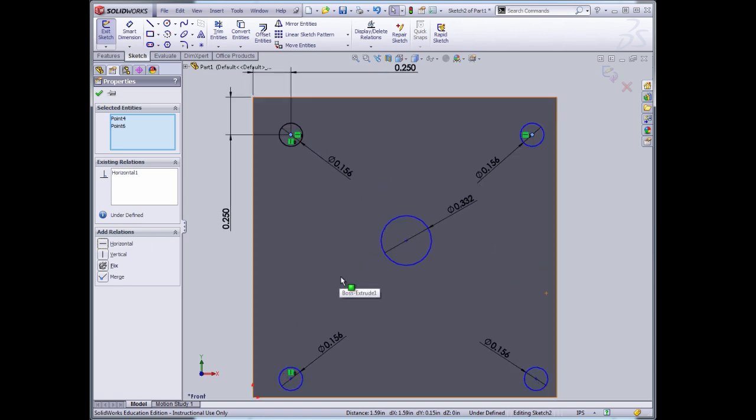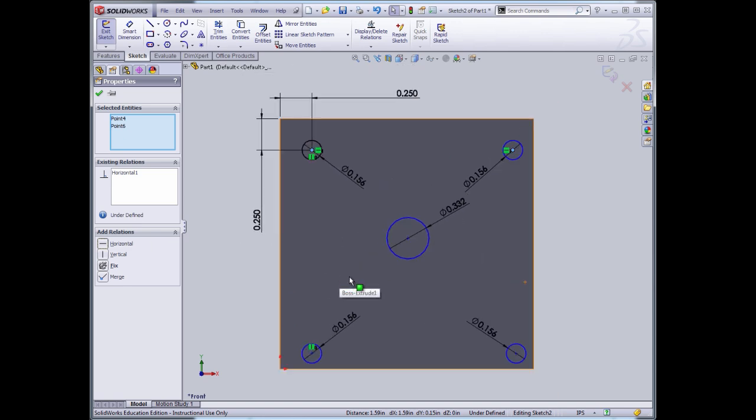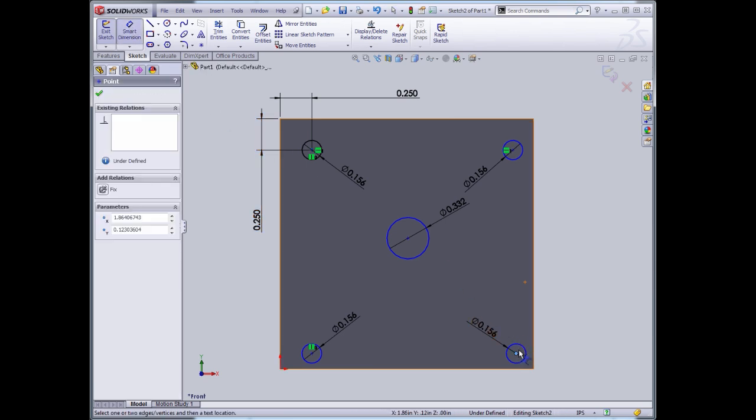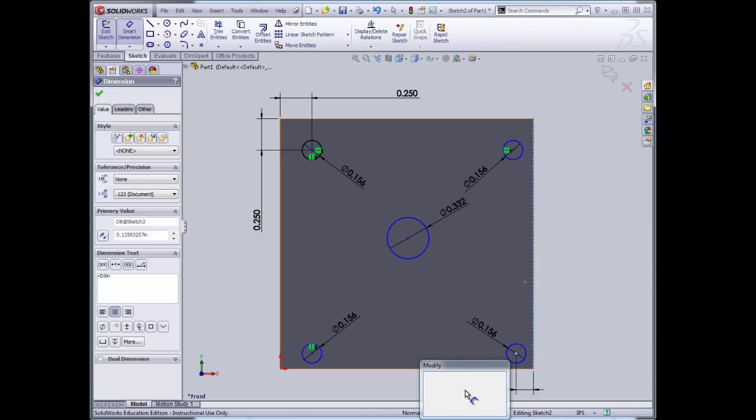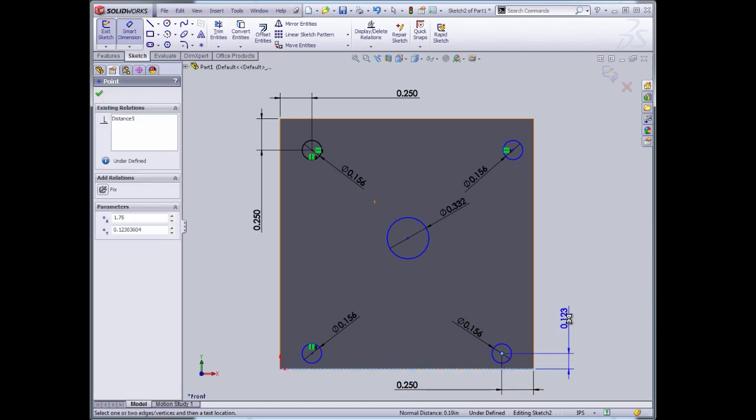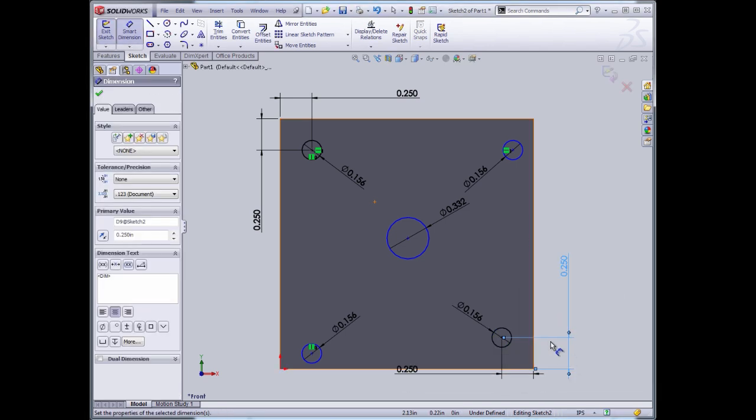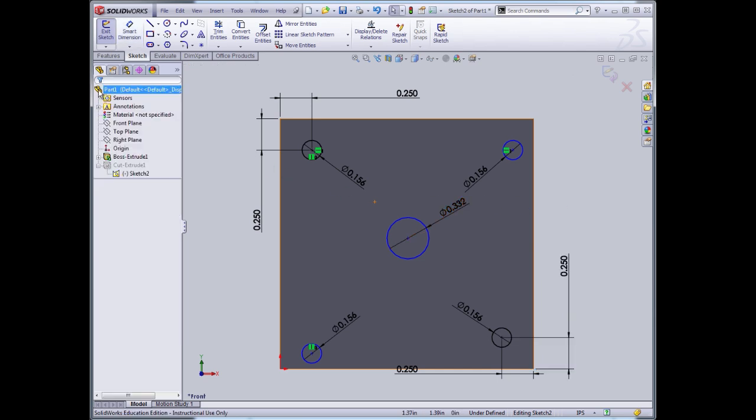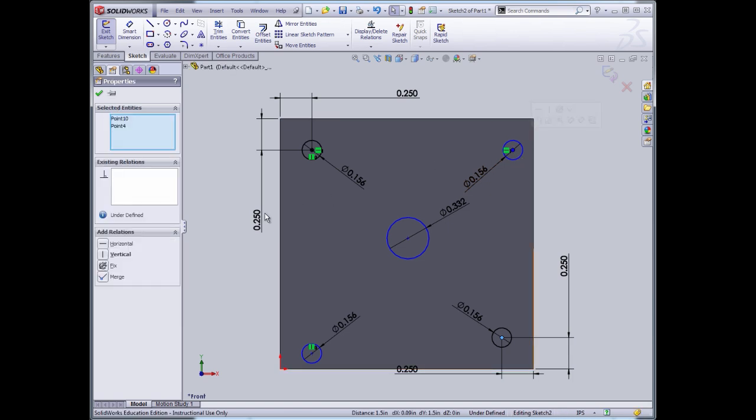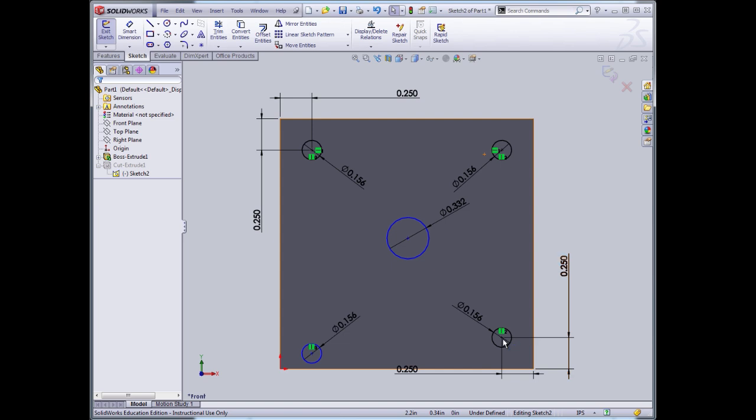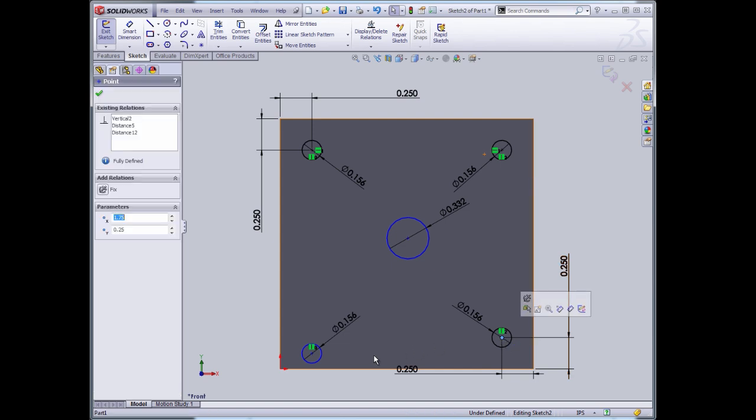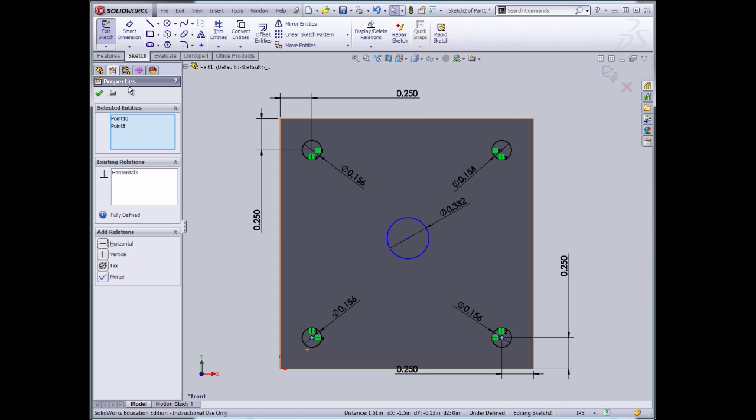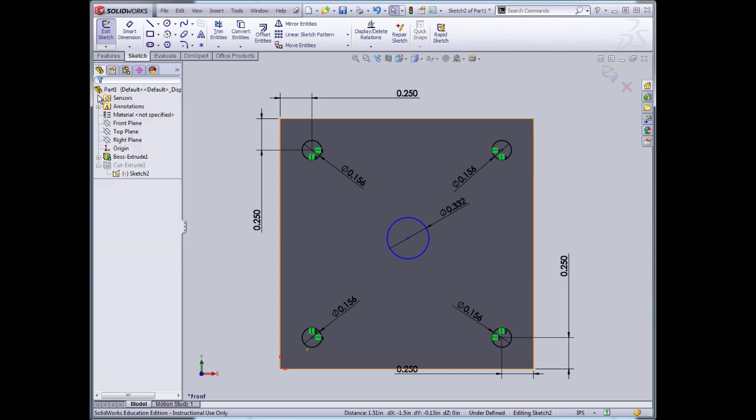And now I can align the other aspects of the remaining two circles. So this circle, the center of this circle and that circle are vertically aligned. And this circle and this circle are horizontally aligned. Which effectively specifies the four dimensions of the location of the four holes.